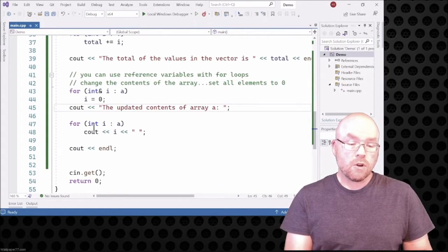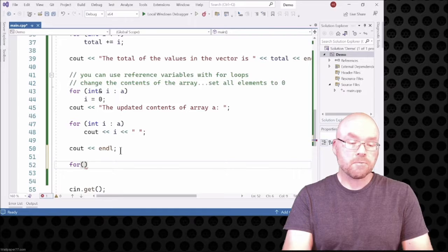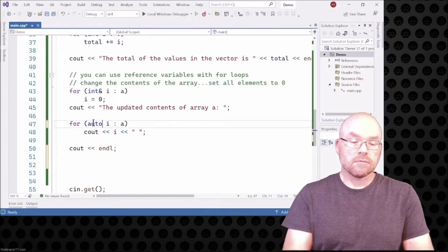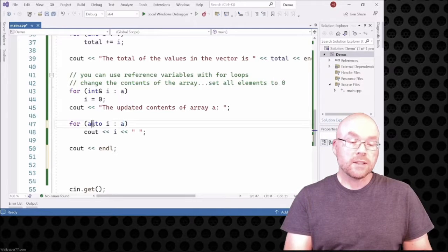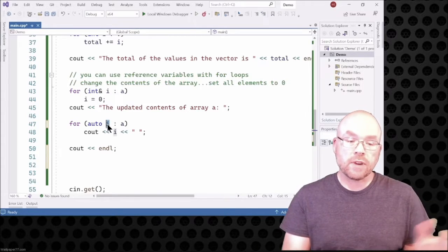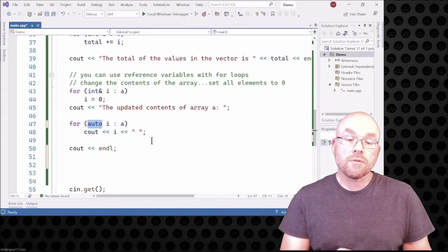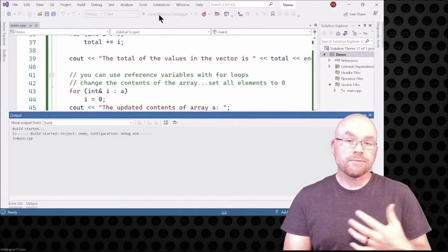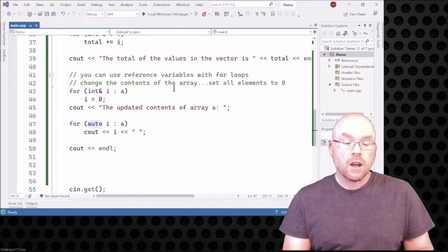You can also use the 'auto' keyword in a range-based for loop: 'for (auto i : a)'. The compiler looks at 'a', knows it's an array of type int, and automatically treats 'i' as an int. That's what the 'auto' keyword does — it uses type inference, making it even more foolproof and less likely you'll pick the wrong data type for the target variable.